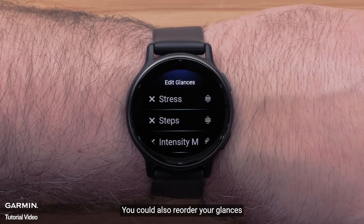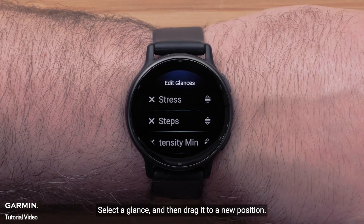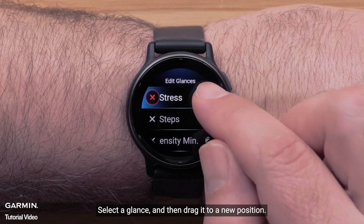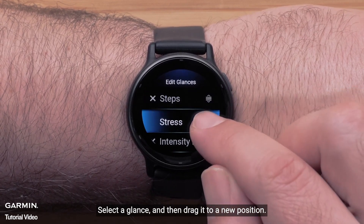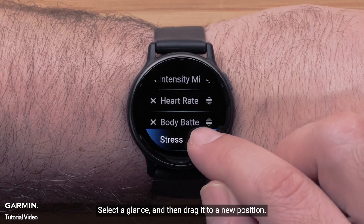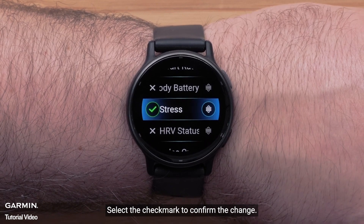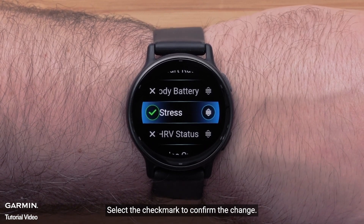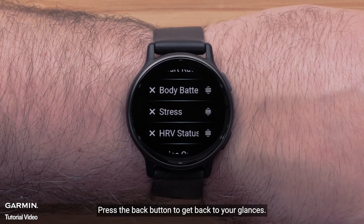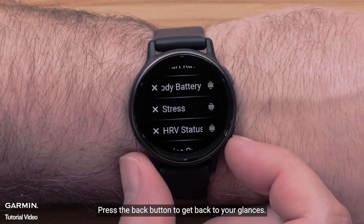You can also reorder your glances. Select a glance and then drag it to a new position. Select the check mark to confirm the change.